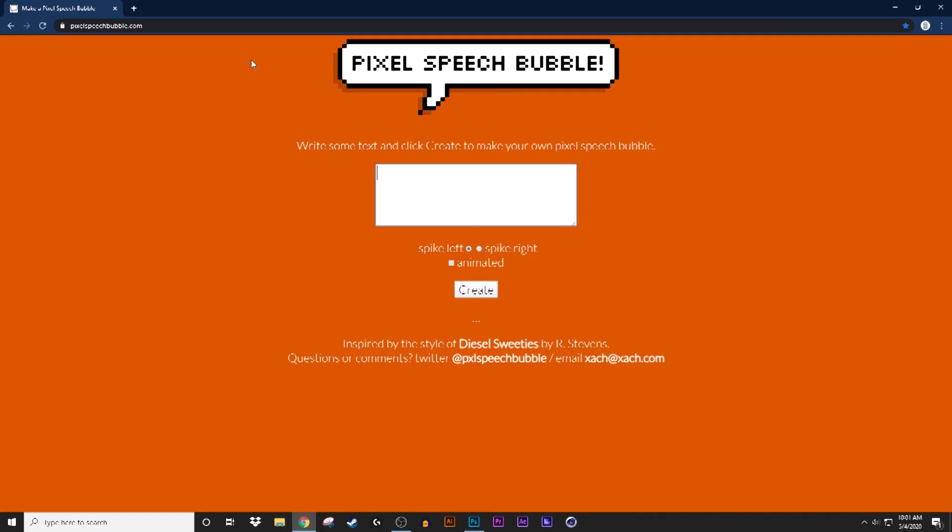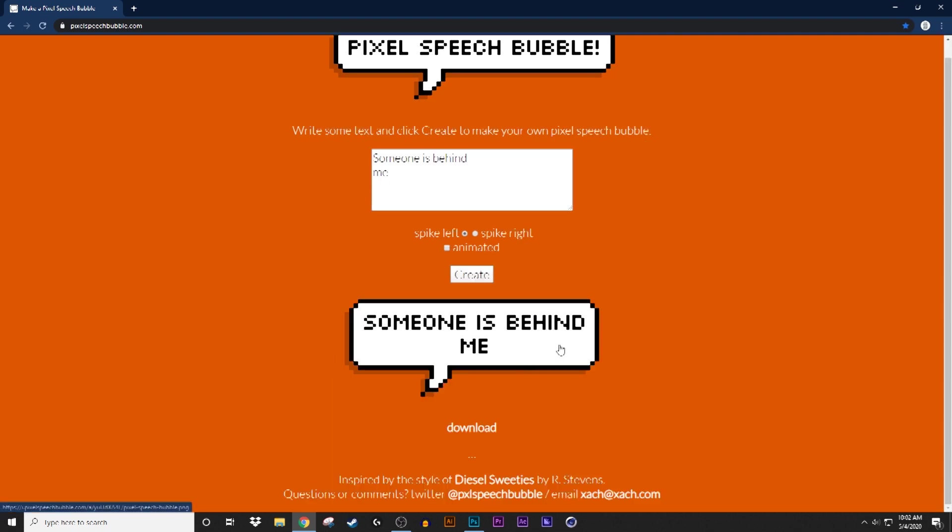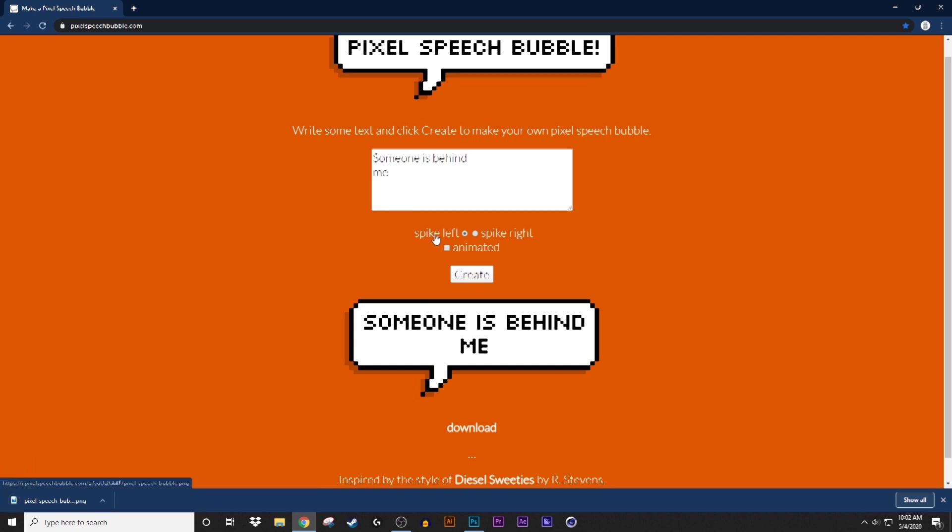Go to pixel speech bubble calm, and you can write your text here. You could do it by gloss, spike right, spike left. You can do it animated, which where it comes in like a text like gif. I'm gonna put someone is behind me. So I'll create that, someone is behind me. So I'm gonna download that.